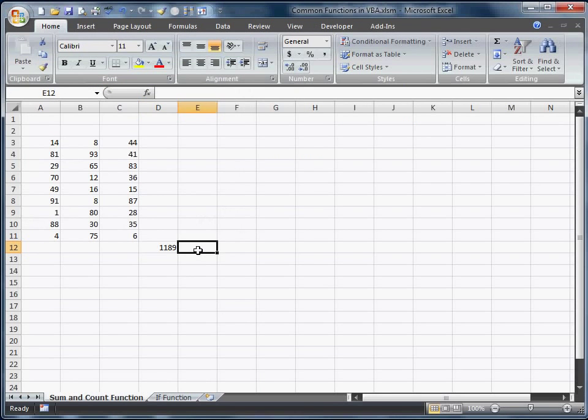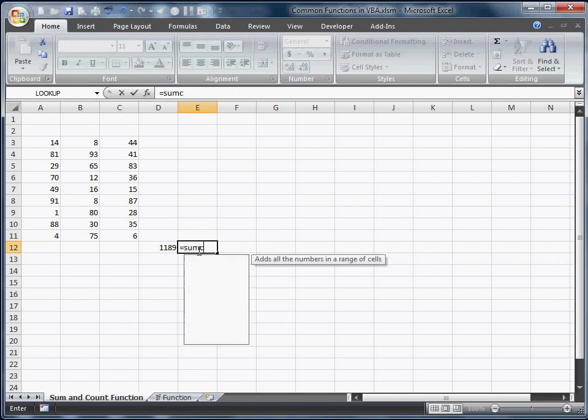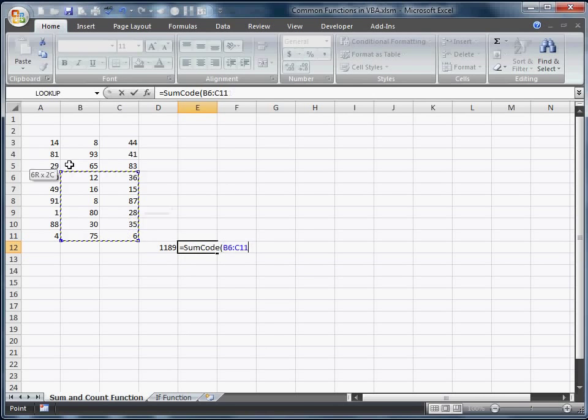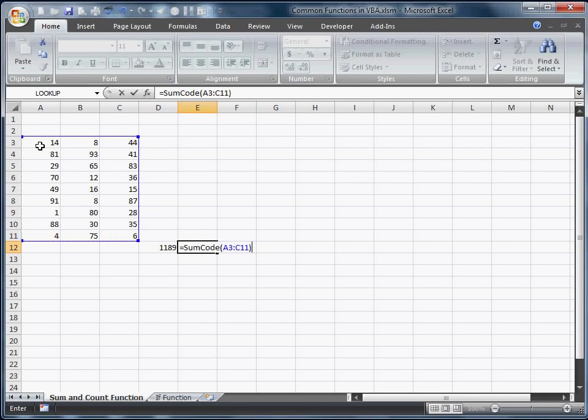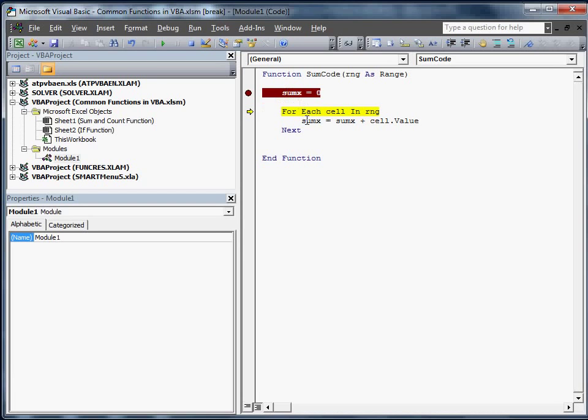So we're going to come right here. We're going to go equal sumCode. You'll notice that it automatically knows that it's there. We're going to select the range. We're going to go ahead and hit enter. When I hit enter, it's going to go over to the VBA code right where we stopped it. I'm going to go ahead and hit F8. F8 is going to walk us through each line. It's going to take us through. Now sumX is equal to zero.